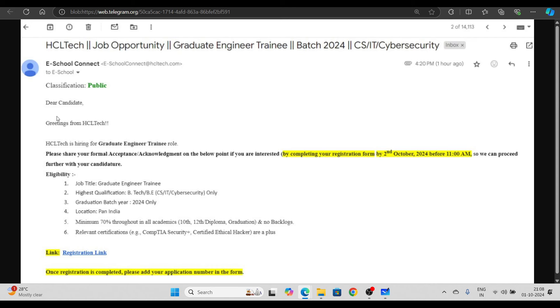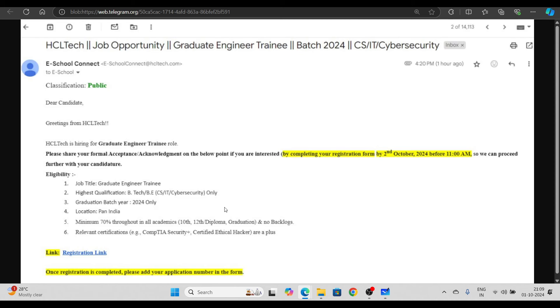HCL Tech is hiring for Graduate Engineer Trainee role. Please share your formal acceptance and acknowledge by completing your registration form by 2nd of October, 11 a.m. Here you can see the job title. It's for 24 batch only, minimum 70%.